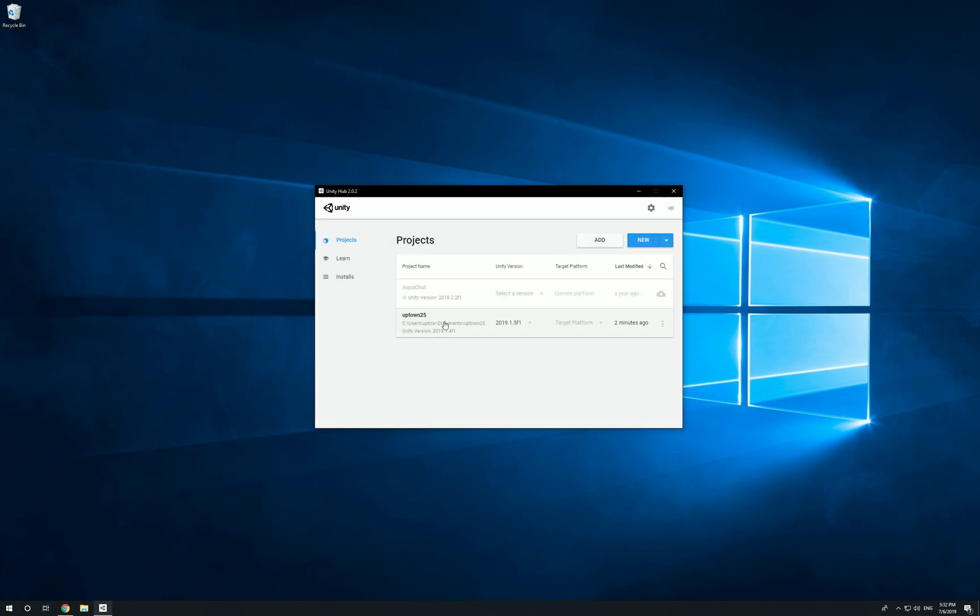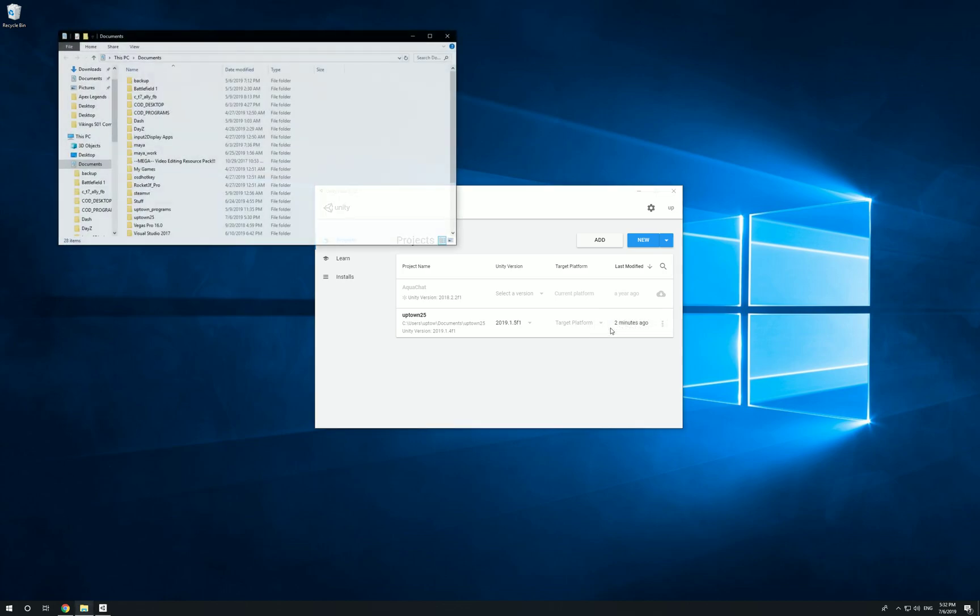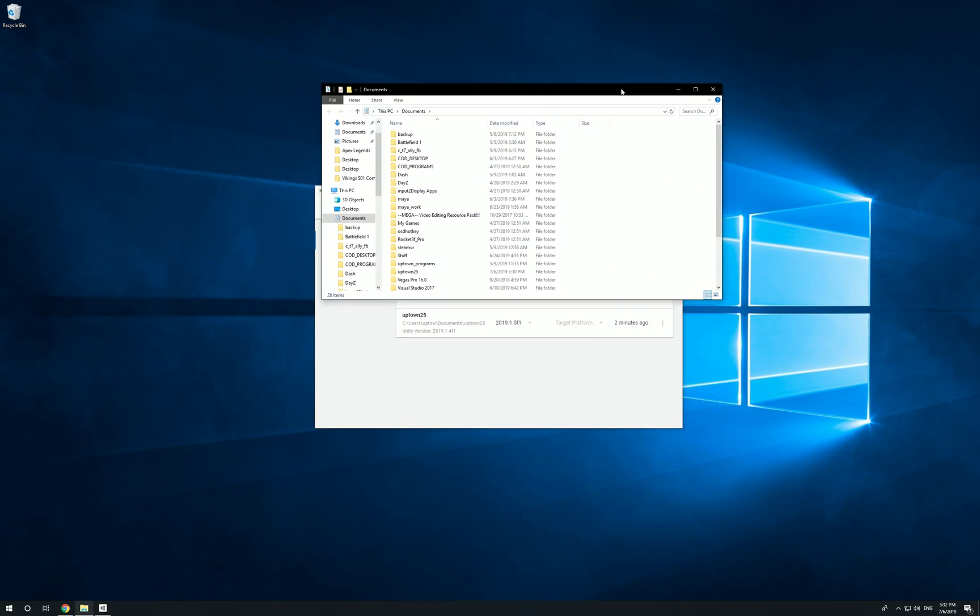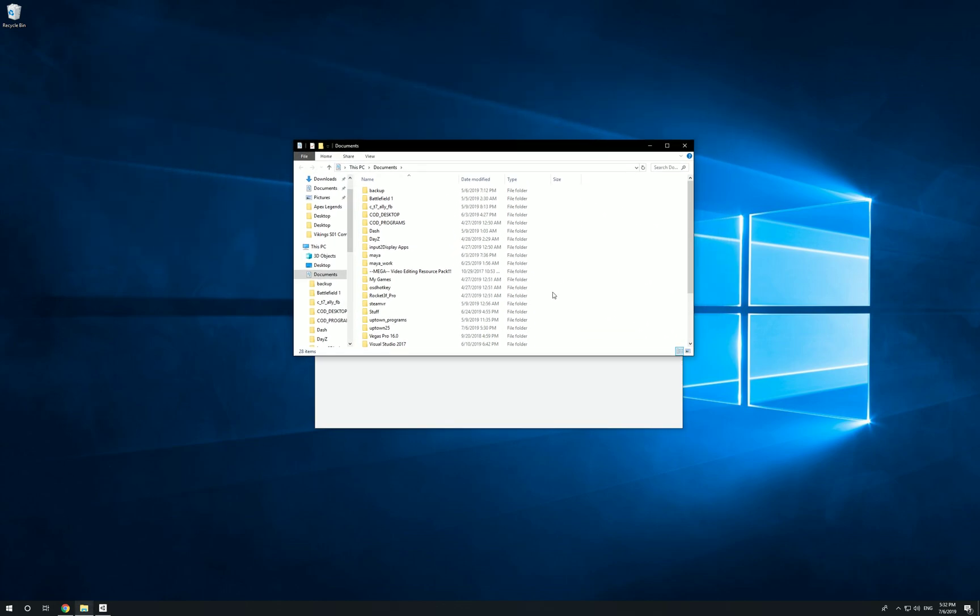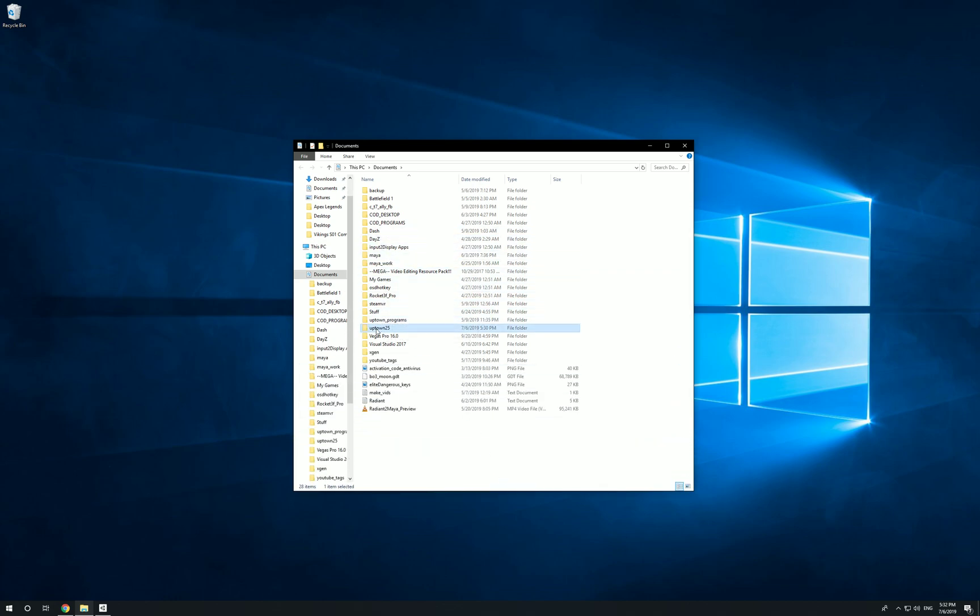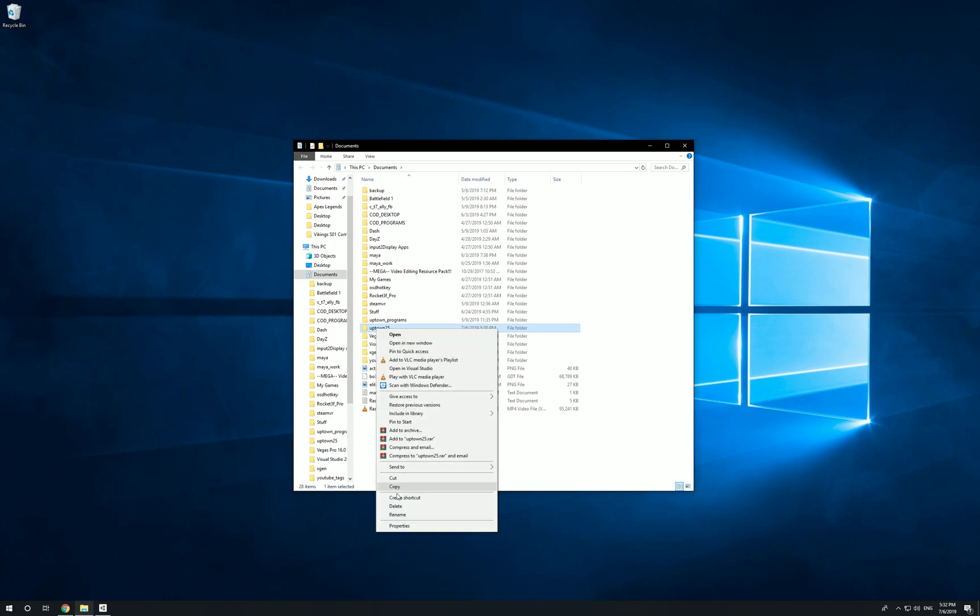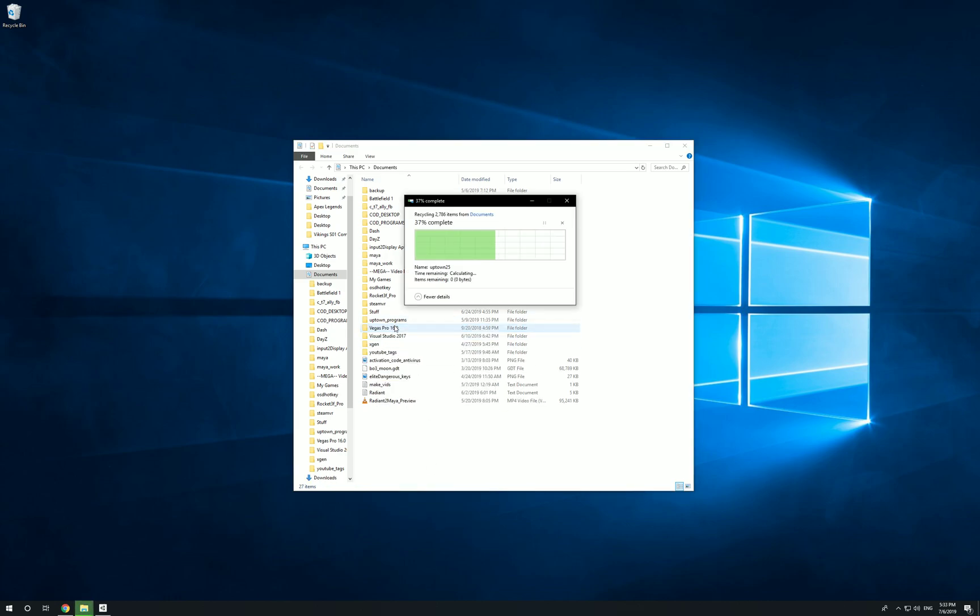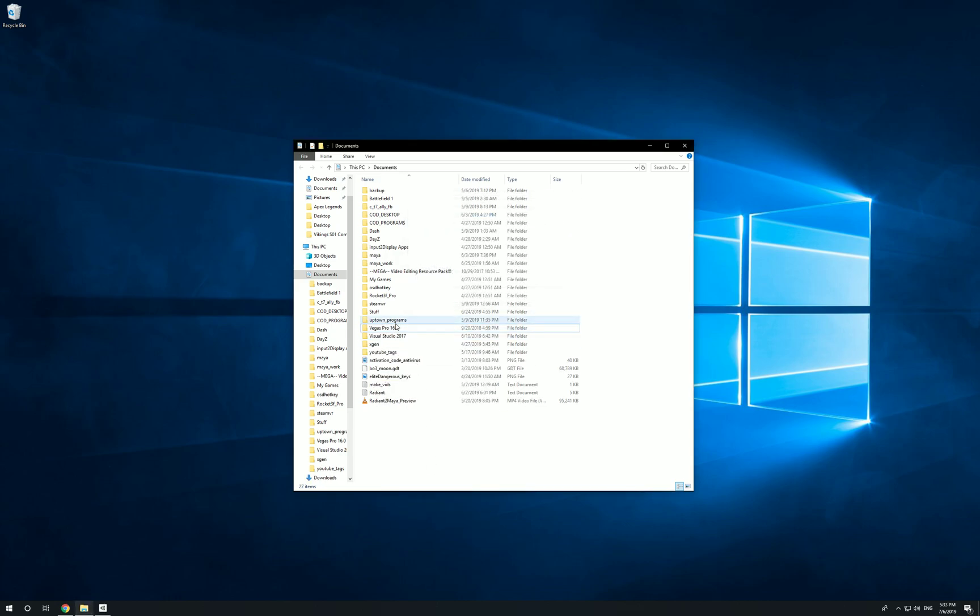Now let's say if you want to delete a project, like you were using it for testing, you don't have any use for it, or it's taking up space. On the far right there's three little dots - click that, click on Show in Explorer. It's going to navigate right to where it's being saved.